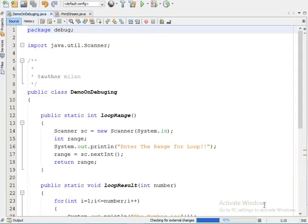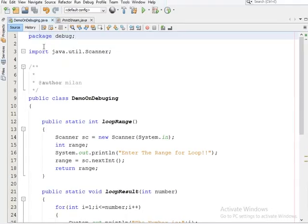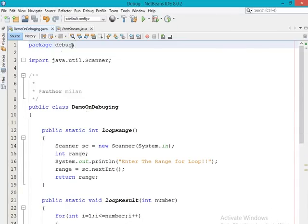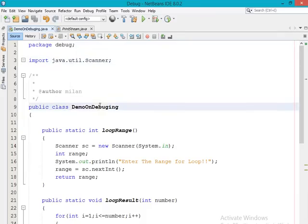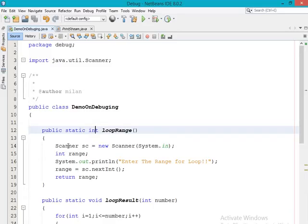Before debugging this program, I will first execute it and show you the output we are getting, and after that I will show you how to debug your code. The package name is 'debug', I am importing the Scanner class from the util package of Java, and the class name is 'DemoOnDebugging'. Just below it, I have taken one method with the name 'loop_range', which returns one integer value. Inside this method I am creating one object of the Scanner class.